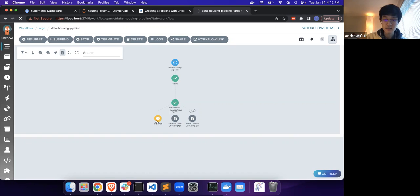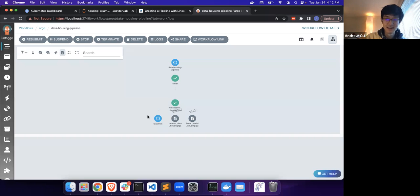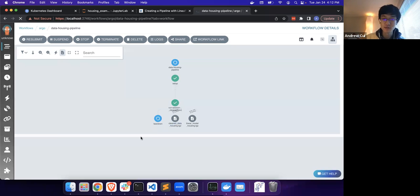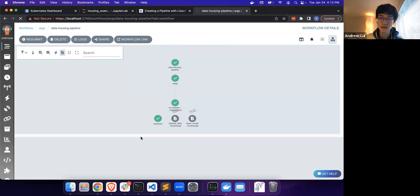Any second now, this whole DAG should be finished as well. Just like that, we've also used LinearPy to create DAG files that can be submitted to the Argo orchestration framework.